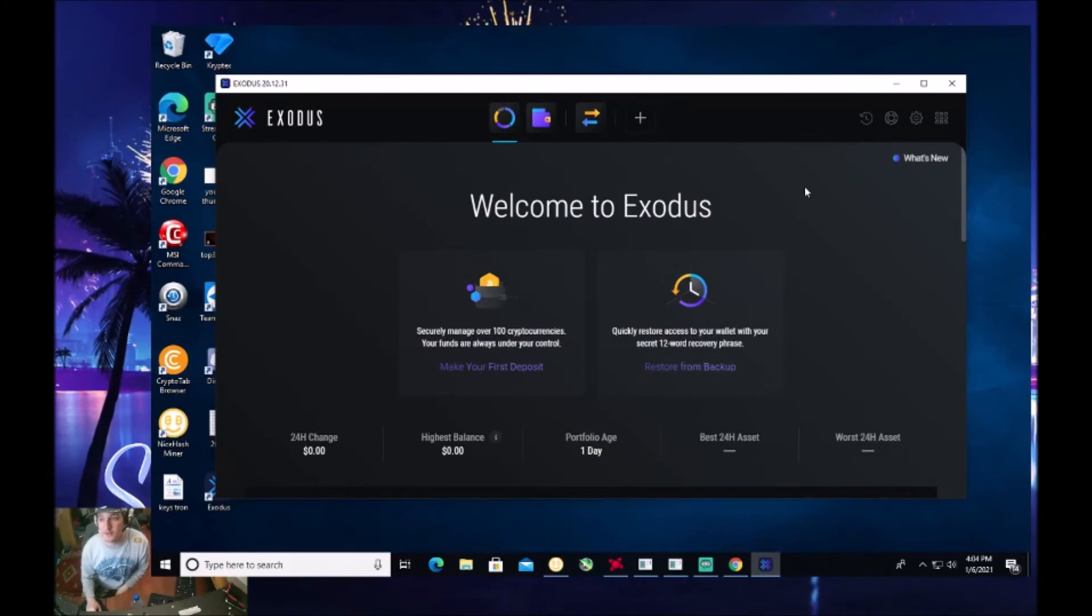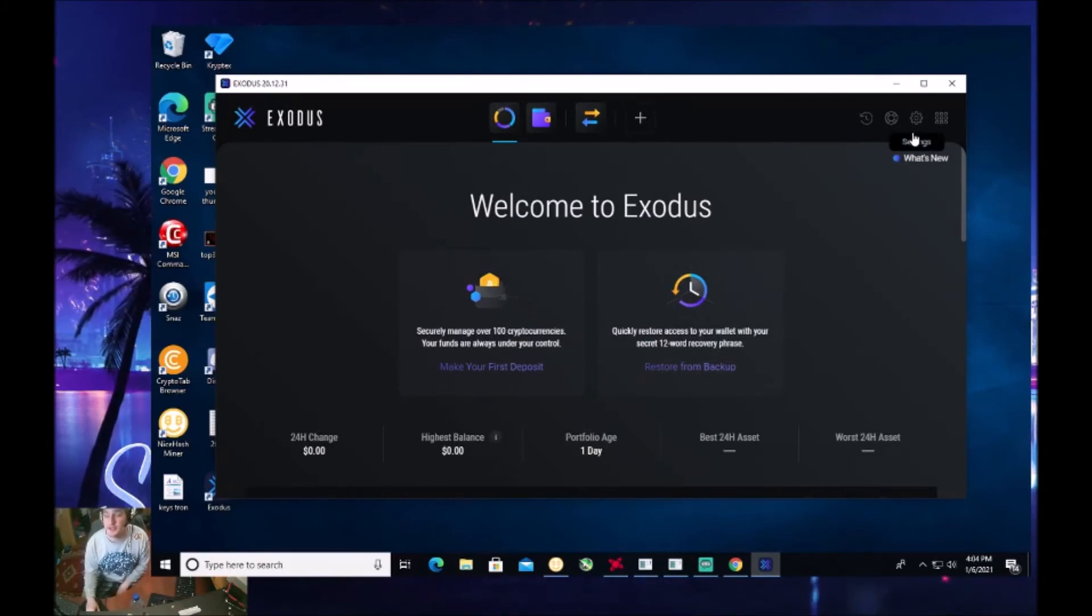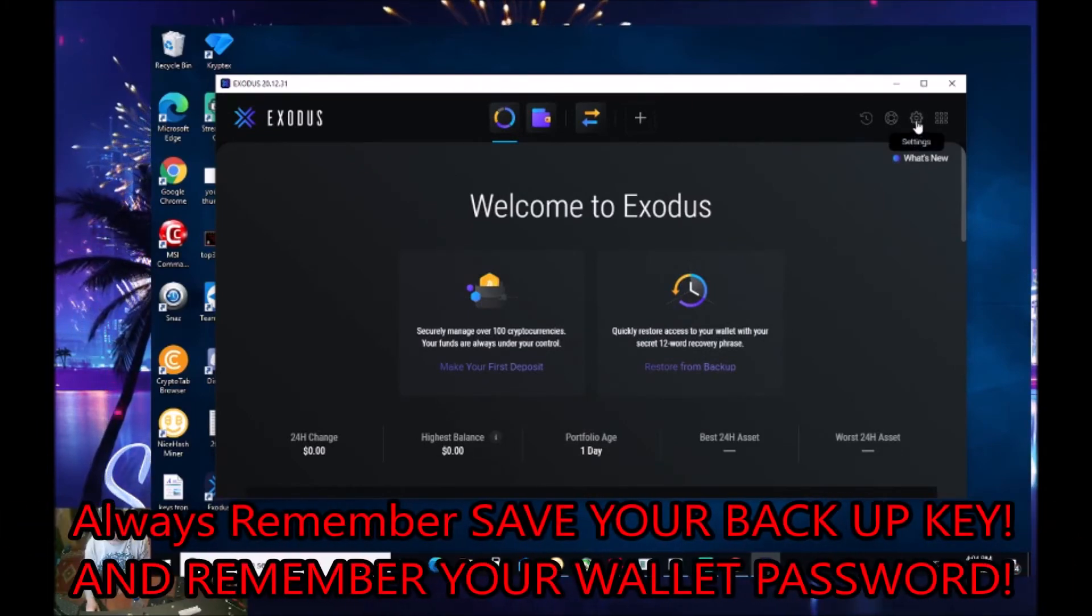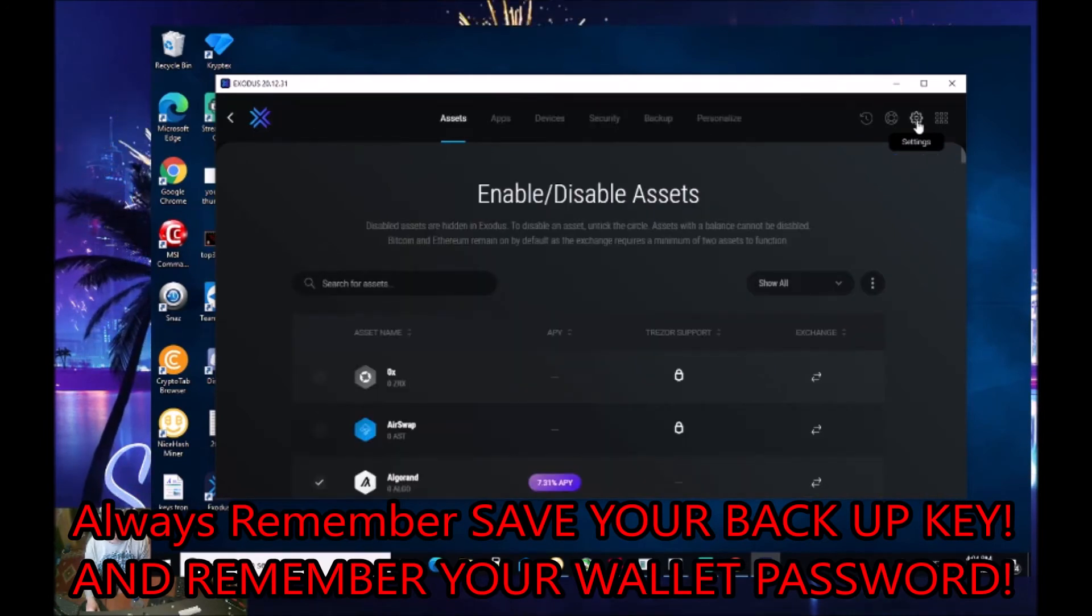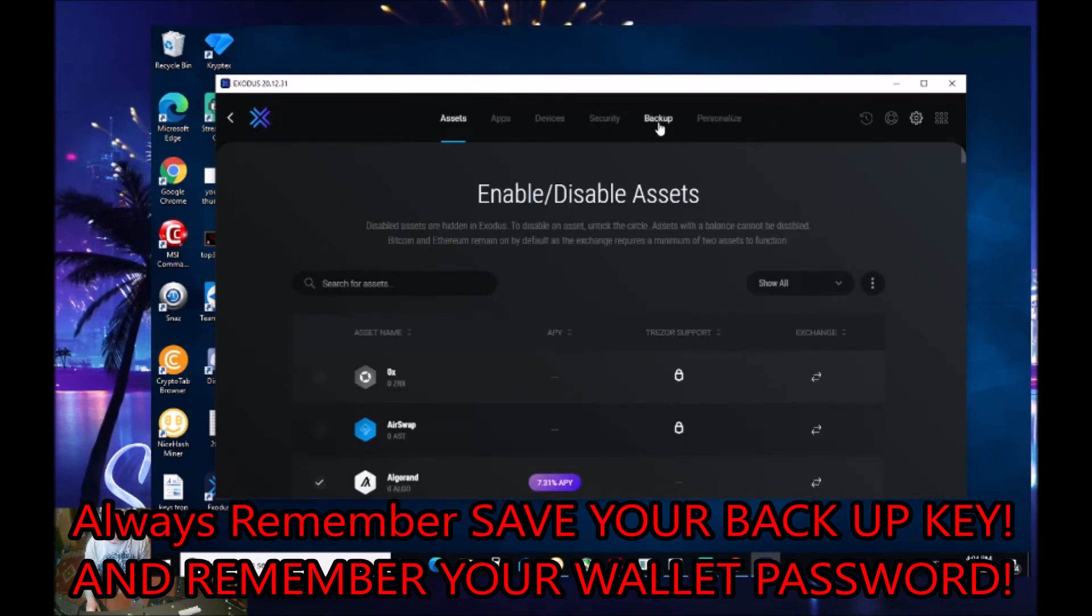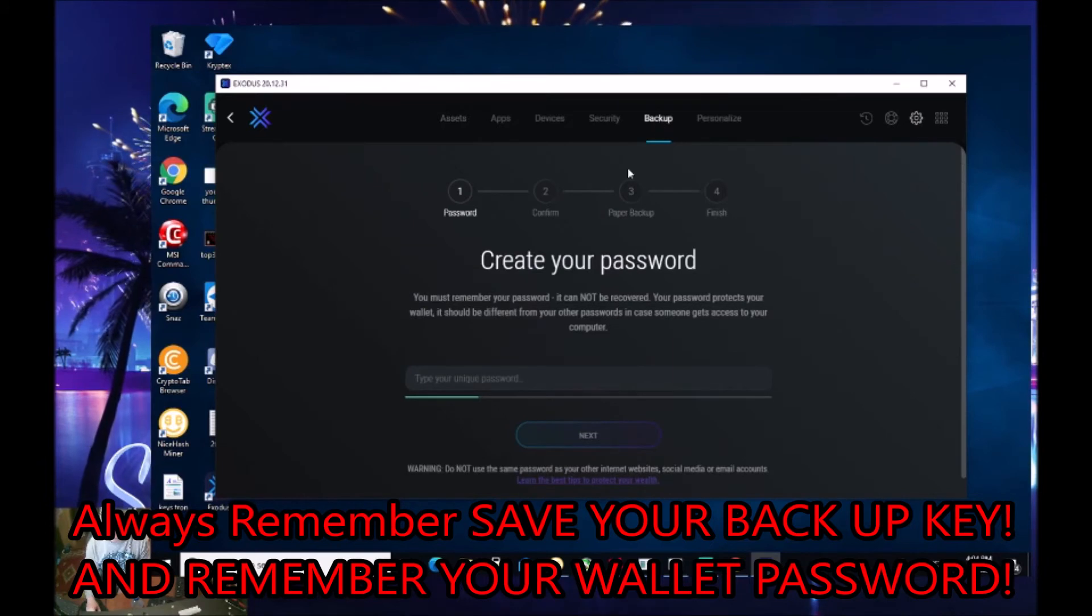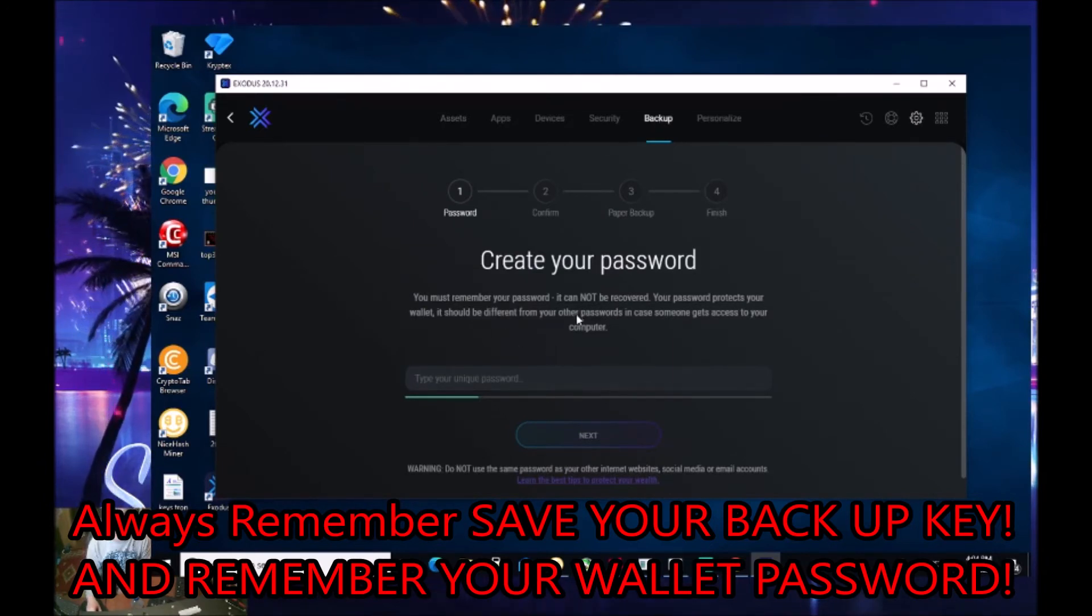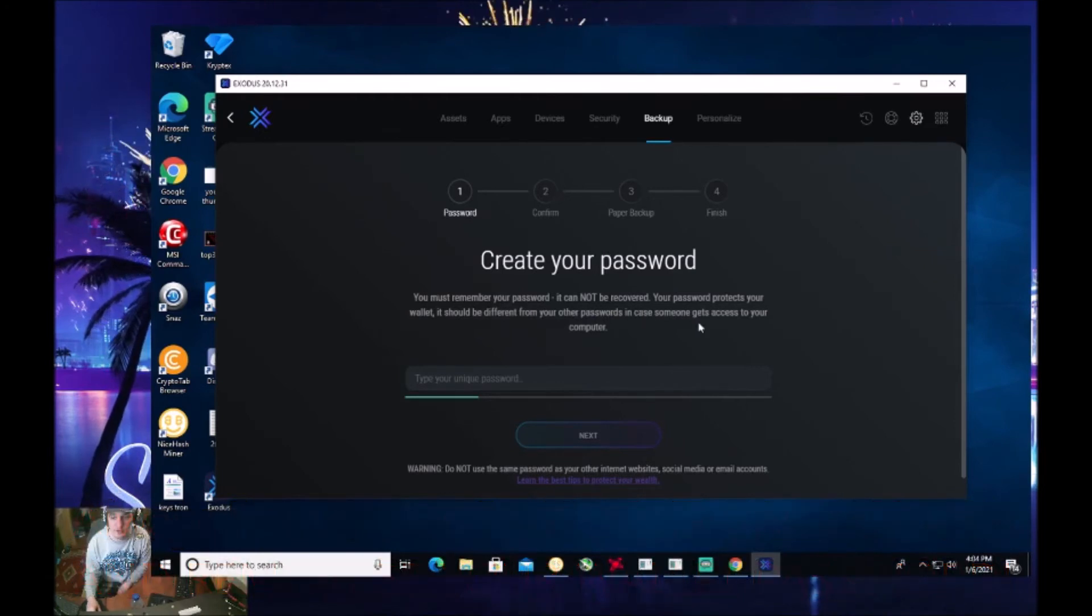So the other thing which I want to show you guys is how to back up your wallet on your desktop. So if you click up here on settings and then go up over here to back up and click on that, you want to create a password.